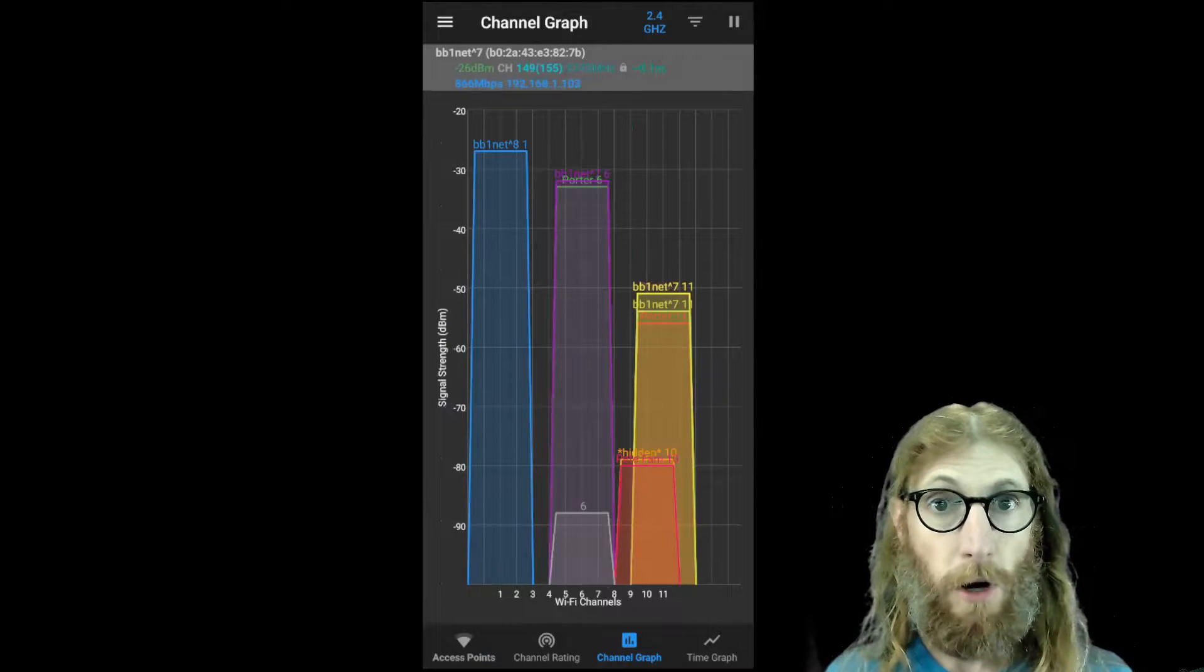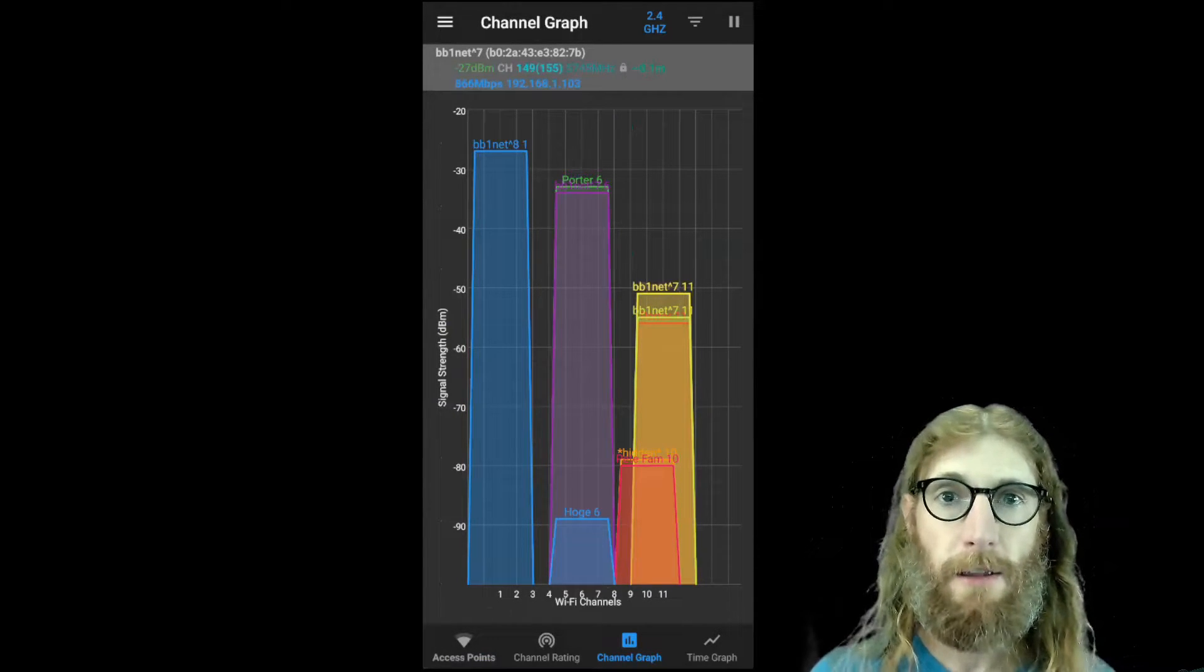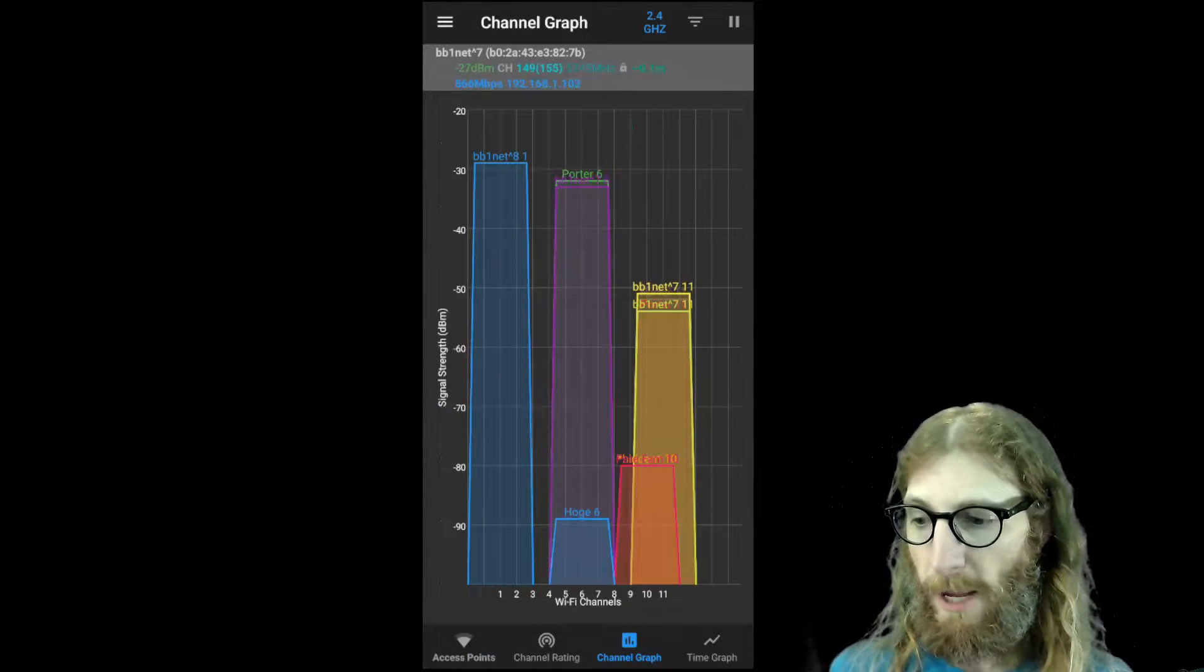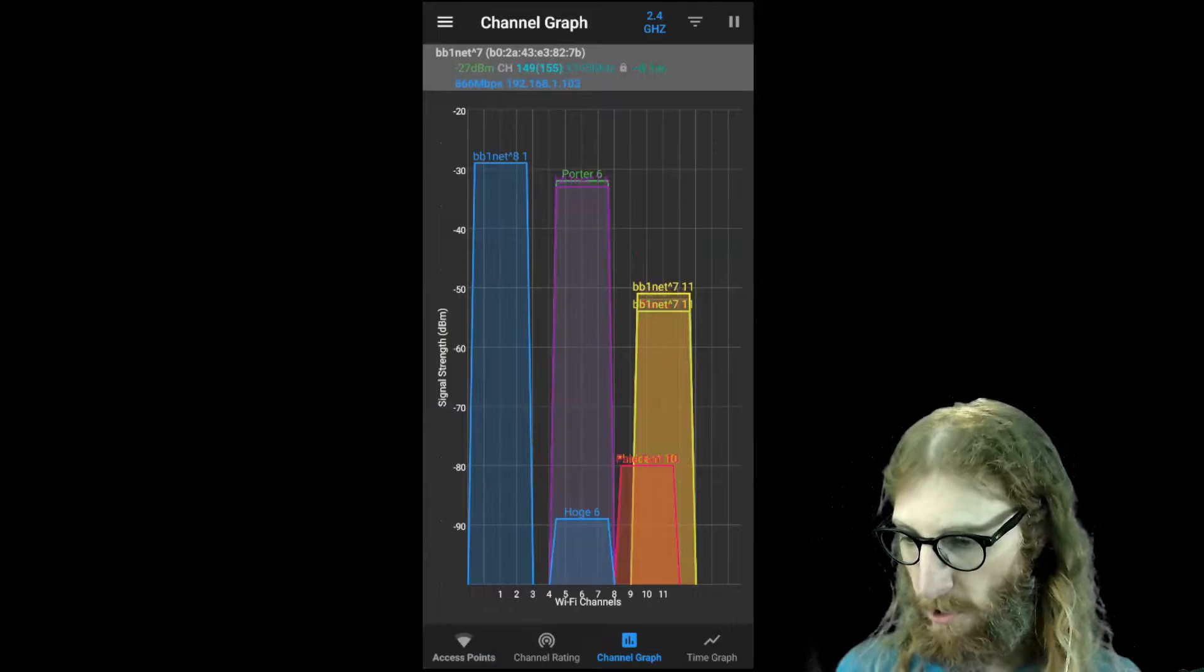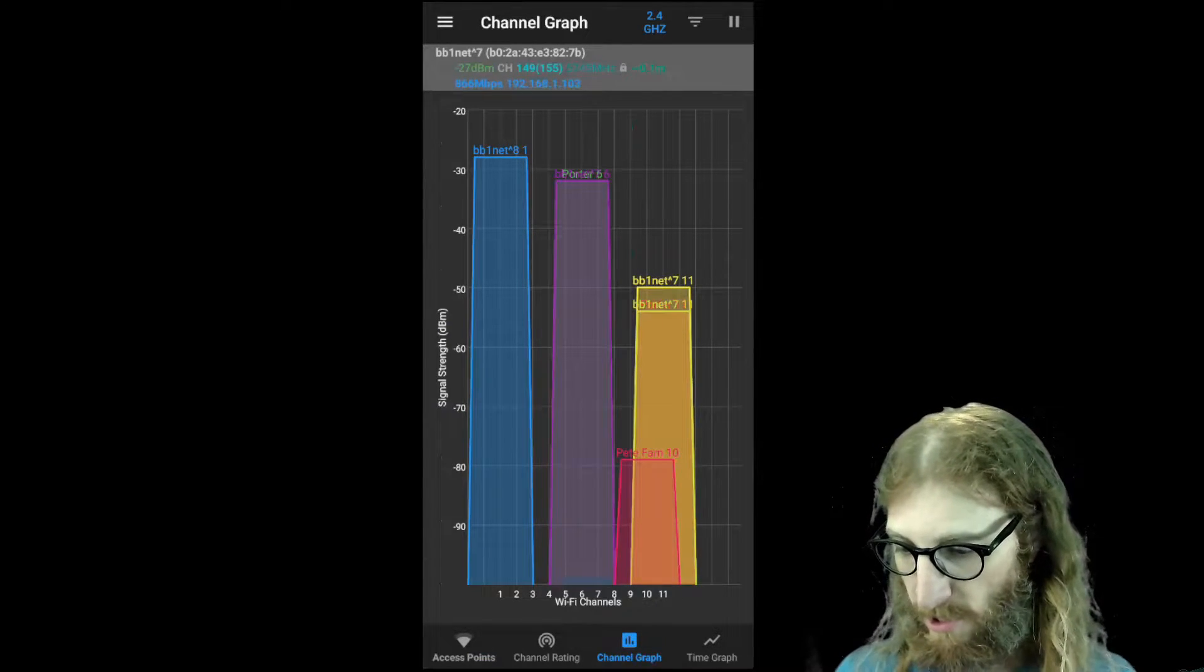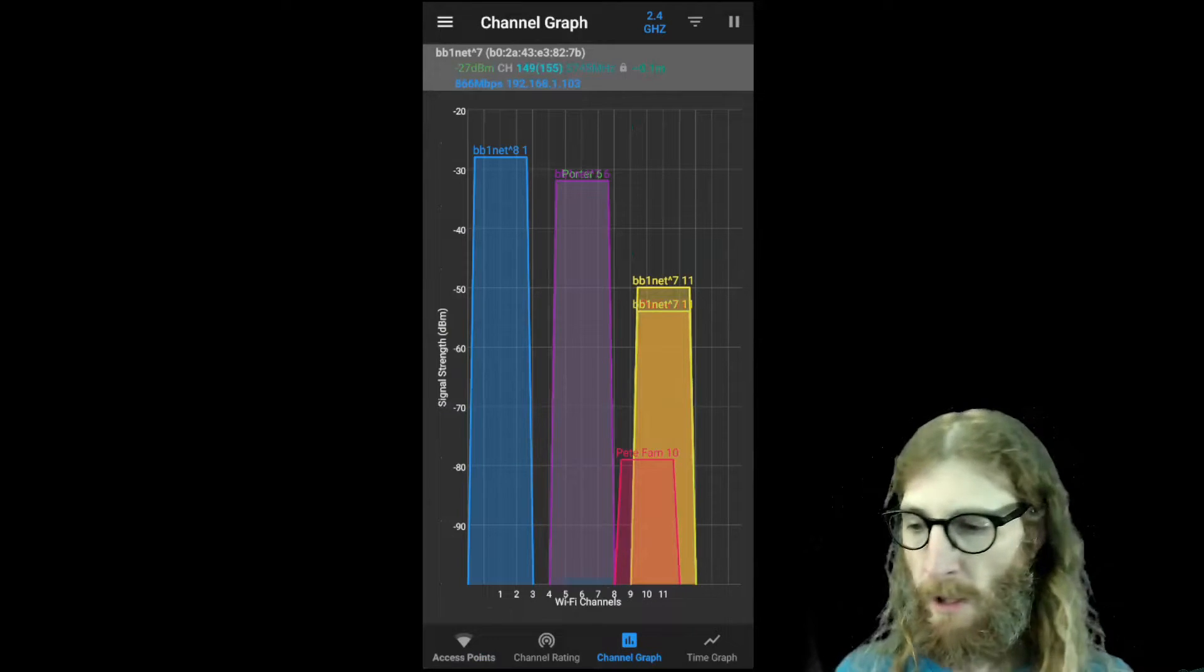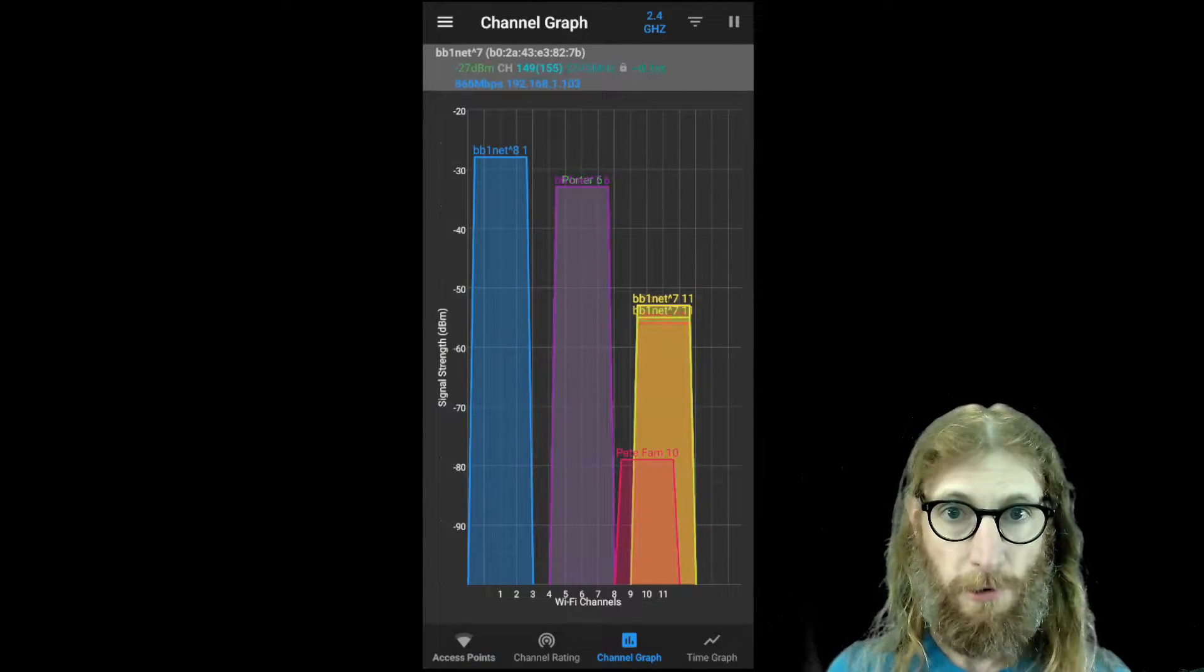So a well-configured access point is going to try to find a channel that is unused. Now you may notice the width of these different signals. For example, let's take a look at one of the signals that's on channel 6, like this big purple one here. You'll notice that it's wide enough that it kind of covers channels 4 through 8.